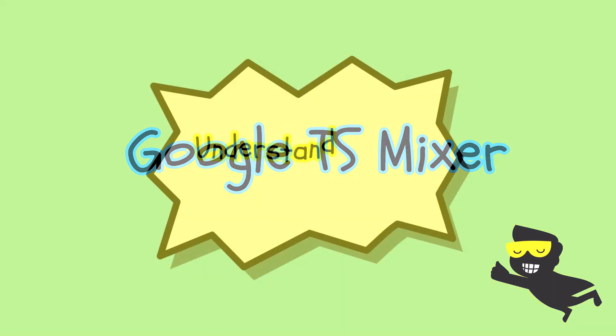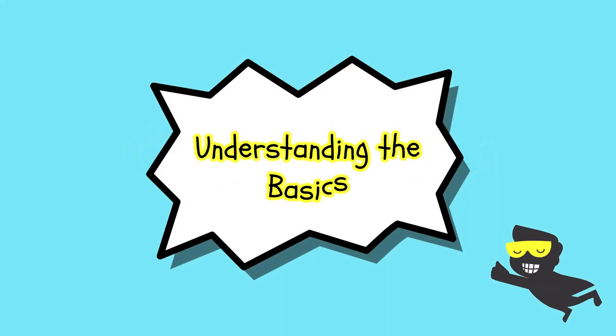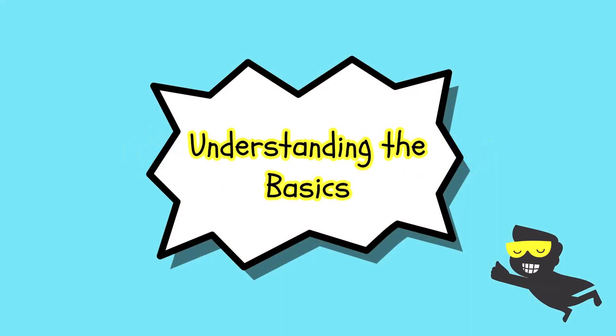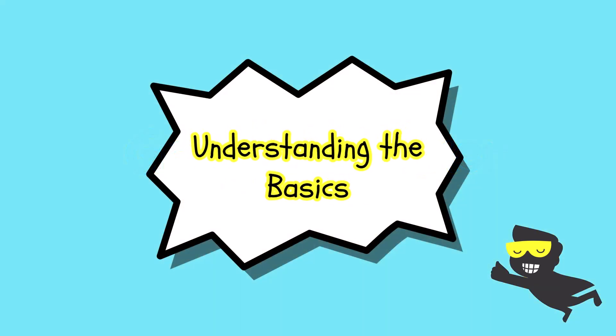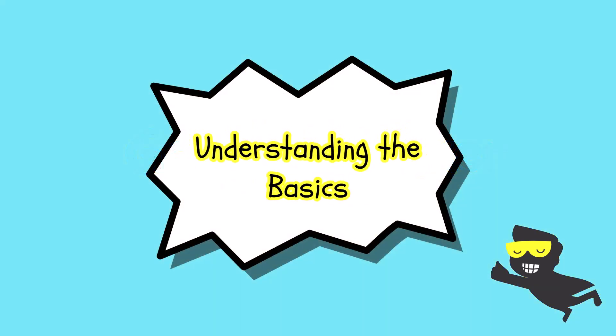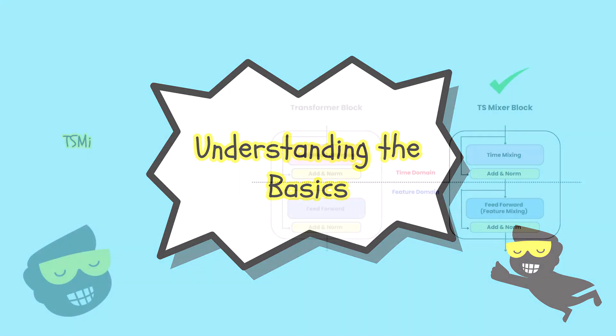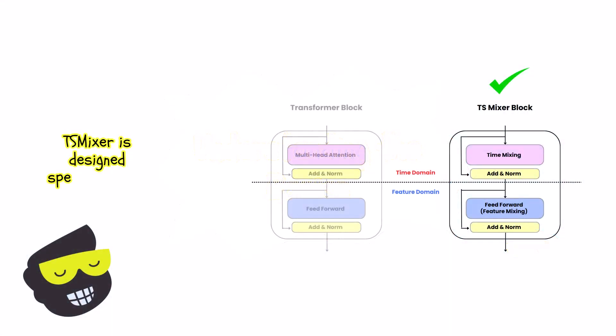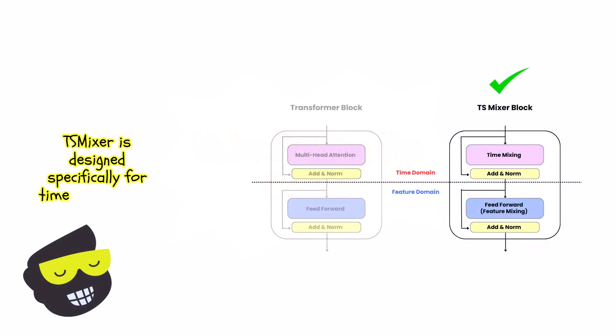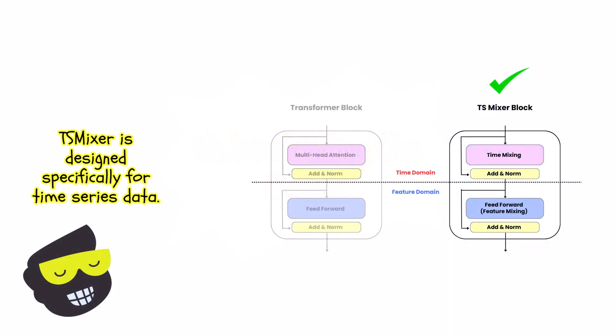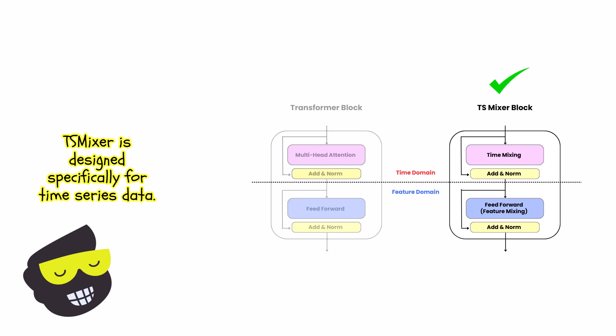The first thing that we need to do is to understand the basics. The bottom line is that the TS Mixer is inspired by the transformer architecture, but is specifically tailored for time series data.